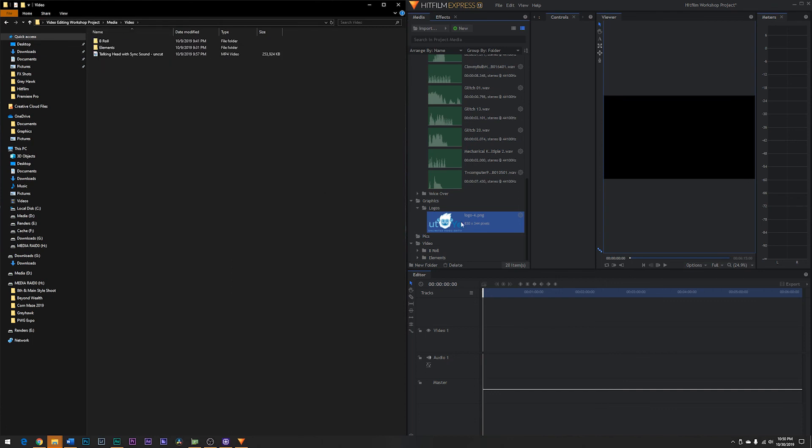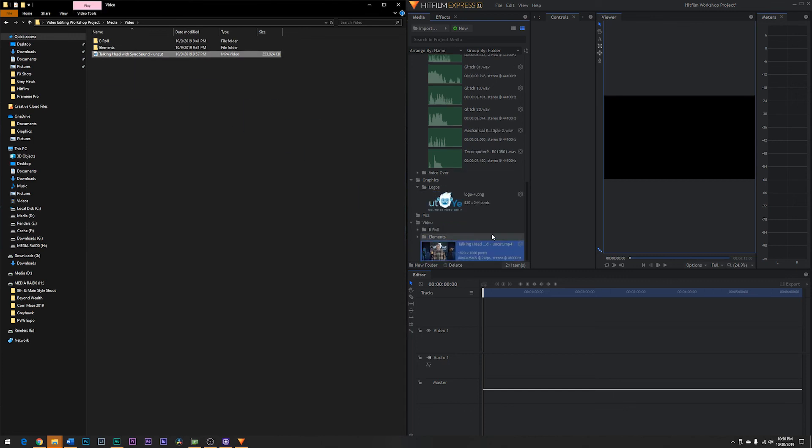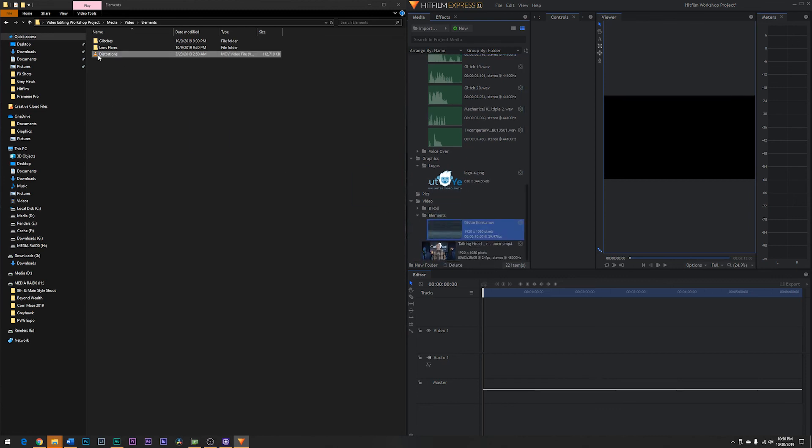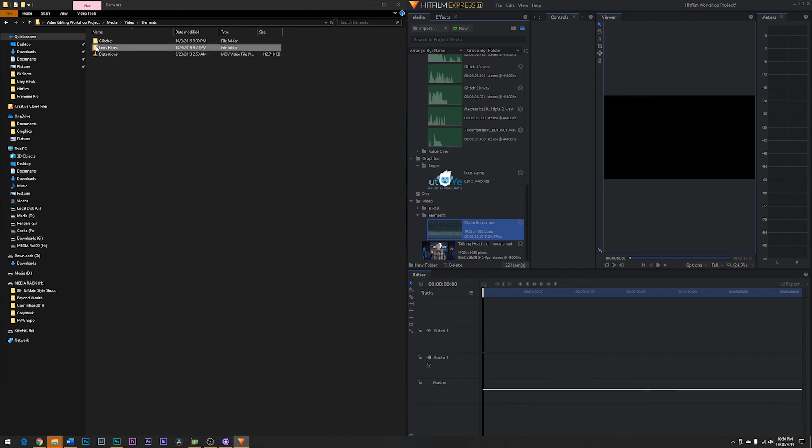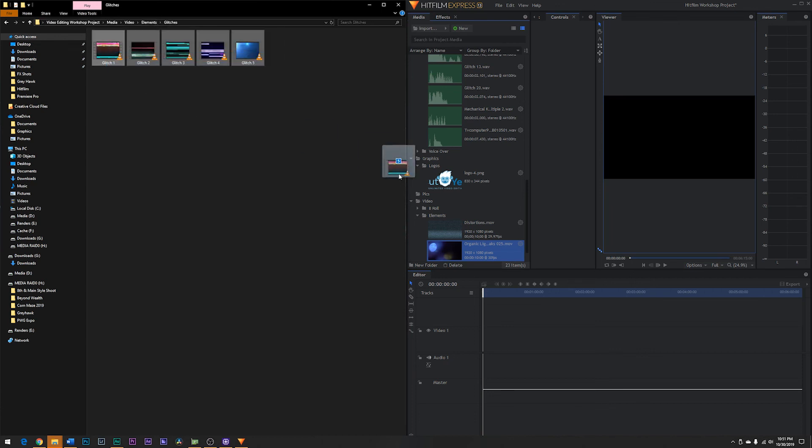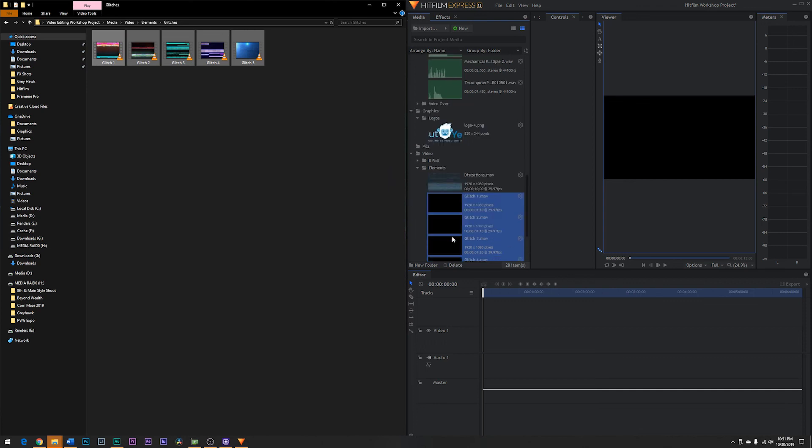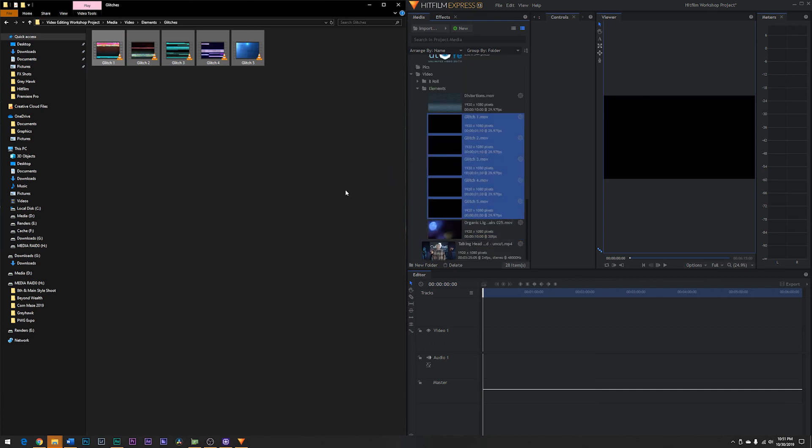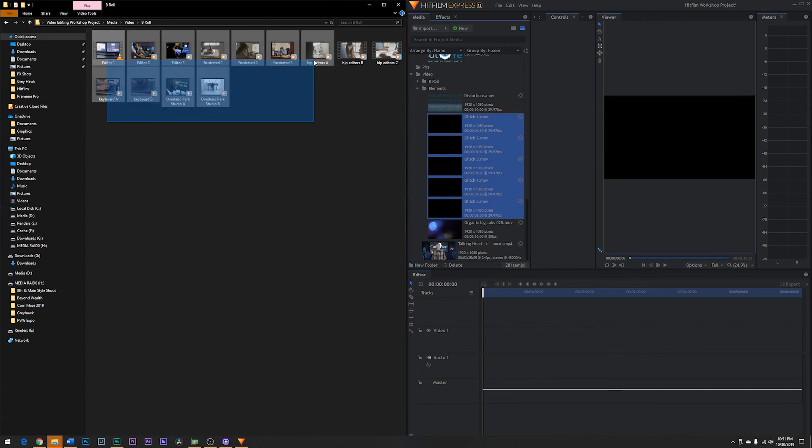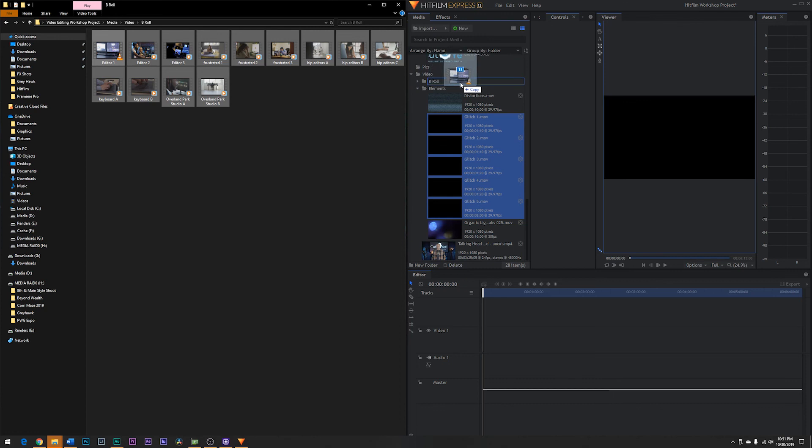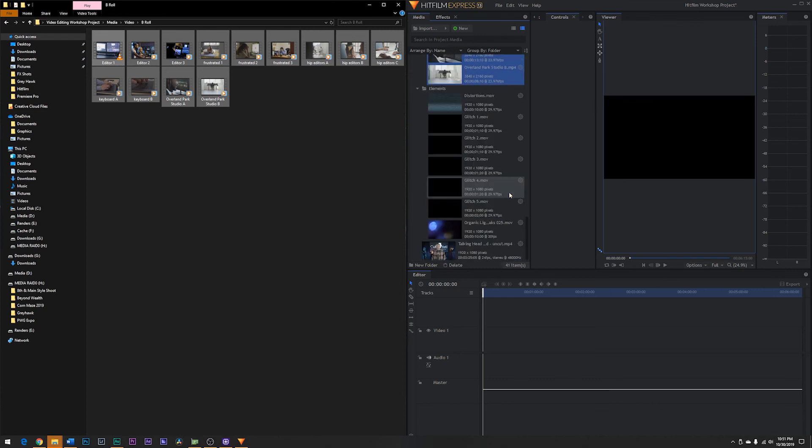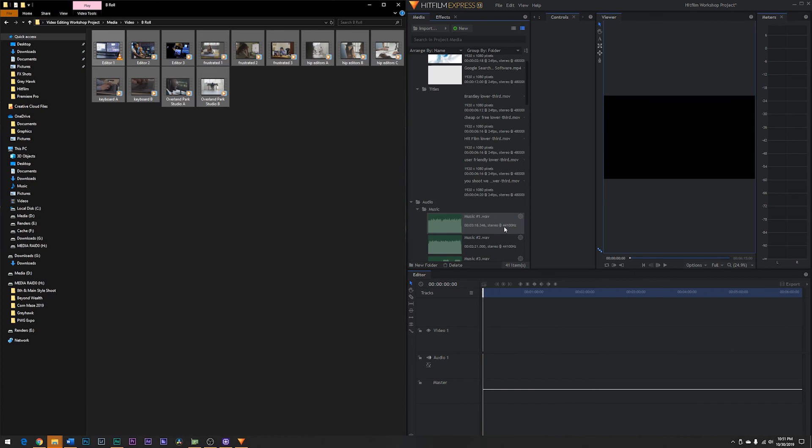And now we have our video. Let's bring our talking head video into the video folder. Elements. We'll bring in our distortions. Let's go into our lens flare. We'll drag and drop this one. And we'll also drag our glitches and place them in our elements folder. There they are. And b-roll, we've got a number of clips. We'll drag those into our b-roll folder. And there's all of our footage.